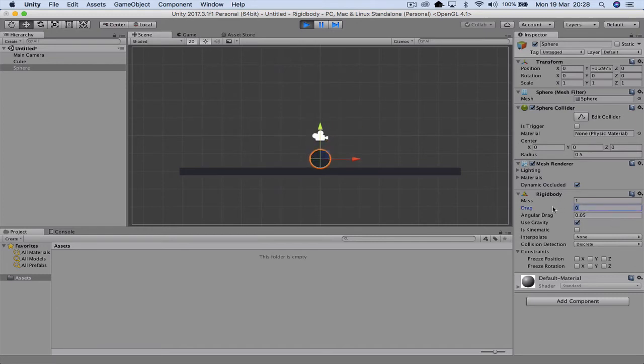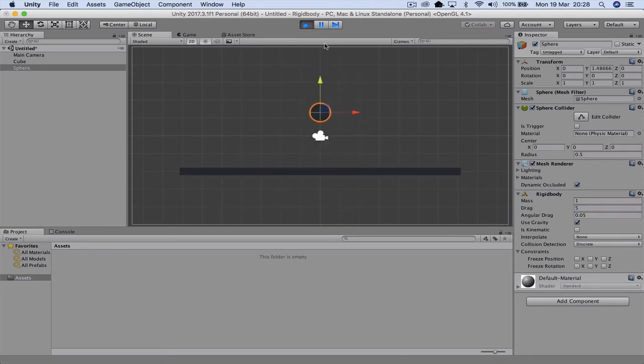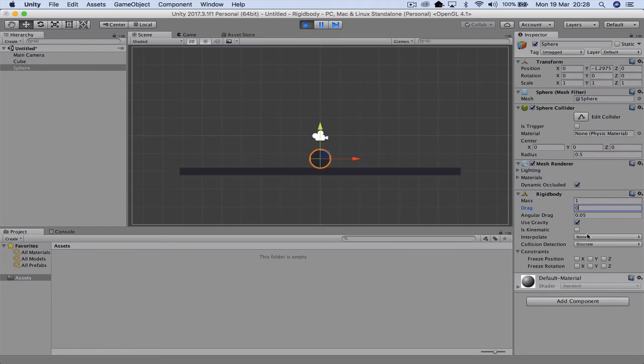So if I wanted to change the drag, I would change that to say 5. And when I drop it this time, notice it's moving at a really slow pace. So you can change it back to 0 to make it as fast as possible. So that's how we can actually change it.